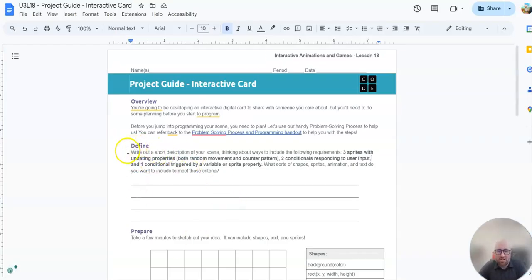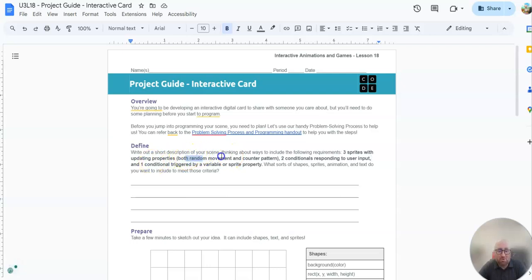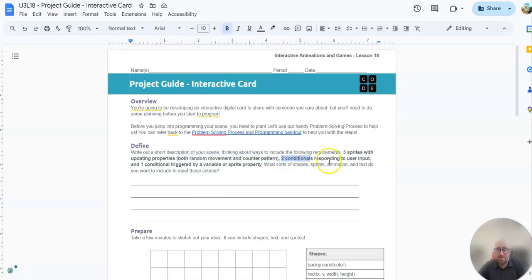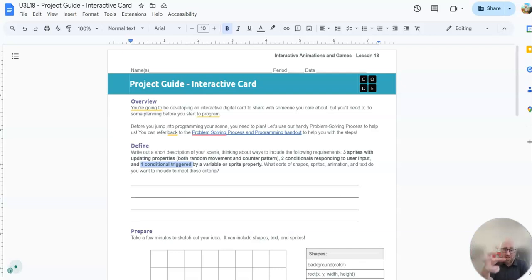So let's look over here. We've got to write a definition, which is a short description of your scene, thinking about ways to include the following requirements in your holiday, birthday, whatever card you're going to have. Three sprites, at least, with updating properties. So you can use random movement or counter pattern. Two conditionals. So if this happens, then this will happen. That either responds to user input, meaning I did something with the mouse or keyboard, or one conditional that's triggered by a variable or sprite property. So if a sprite moves to a certain point, or if it rotates a certain way, then this will happen.